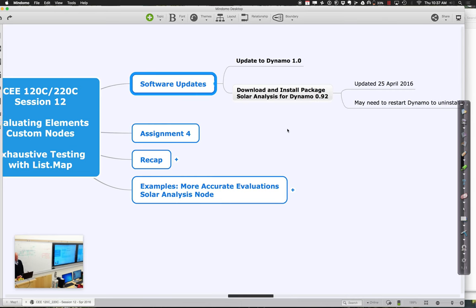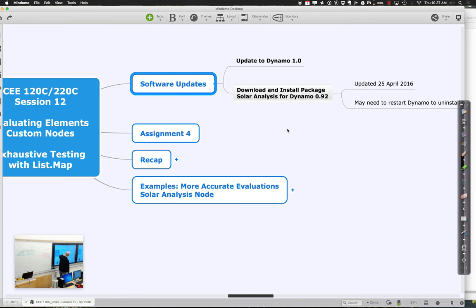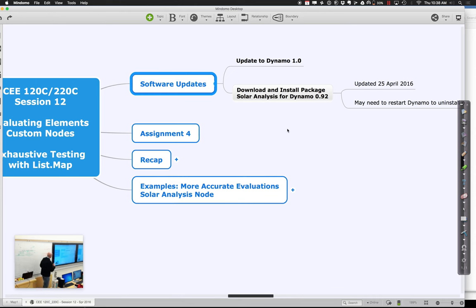If you weren't here the other day, let's think about the whole issue of software updates. On your machines, we should probably get you updated to Dynamo 1.0 — it updated just the other day. When you open Dynamo, you'll see a little green cloud thing in the upper right-hand corner. Go ahead and click that and download it. If it's not installed on your machine, you can start the Dynamo upload, but when it asks for a username and password for administrative changes, go ahead and type in the super secret name and password.